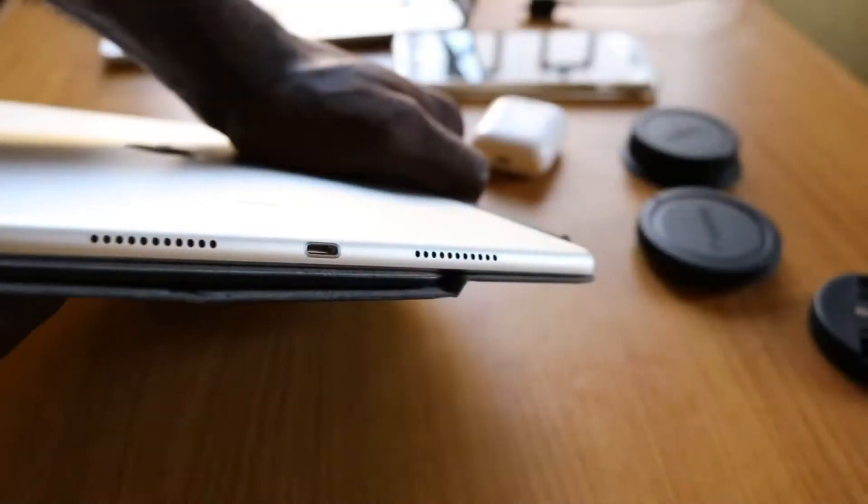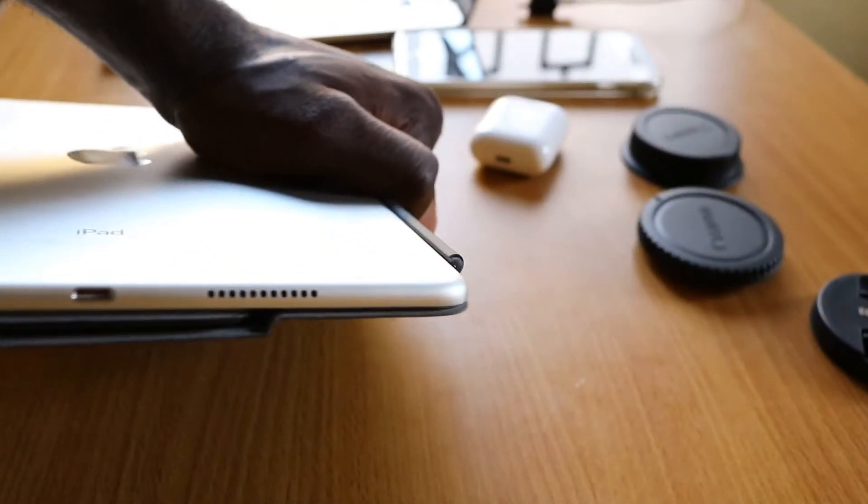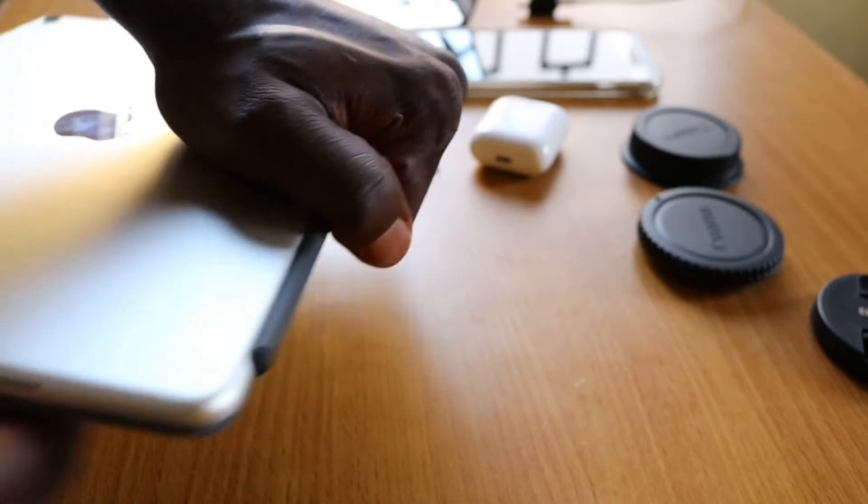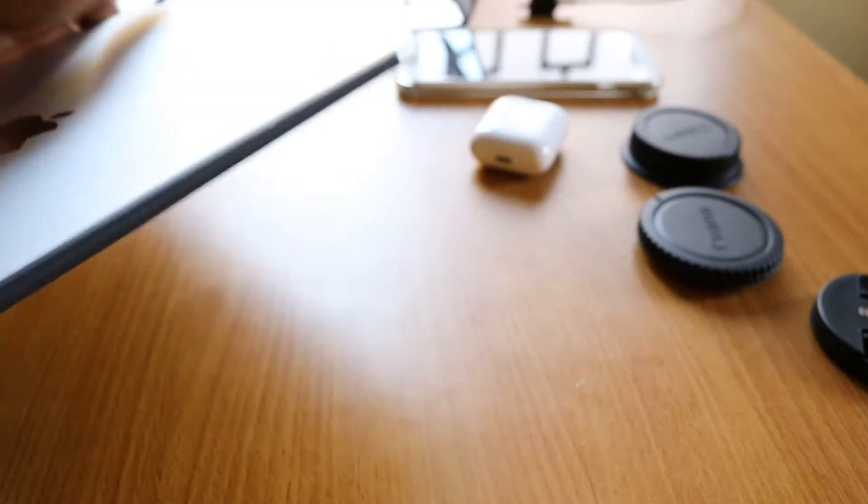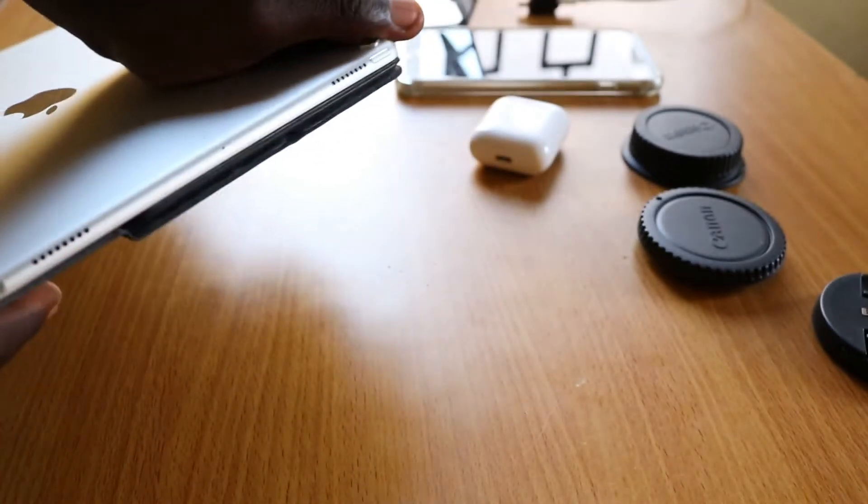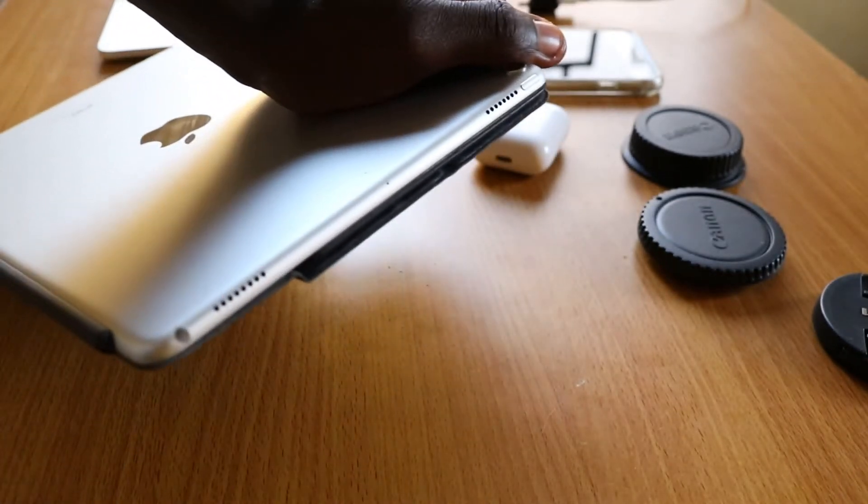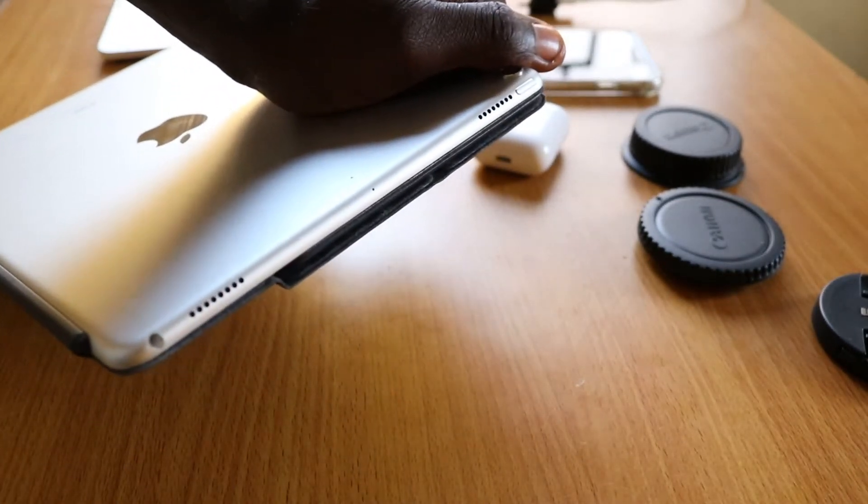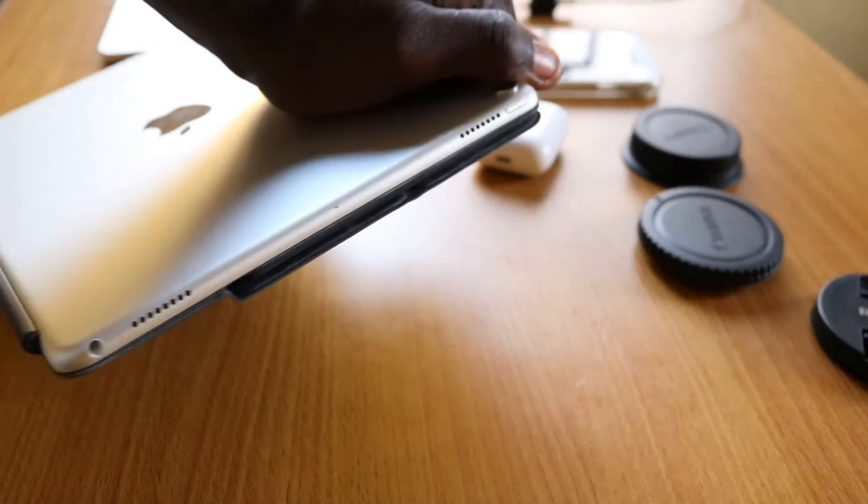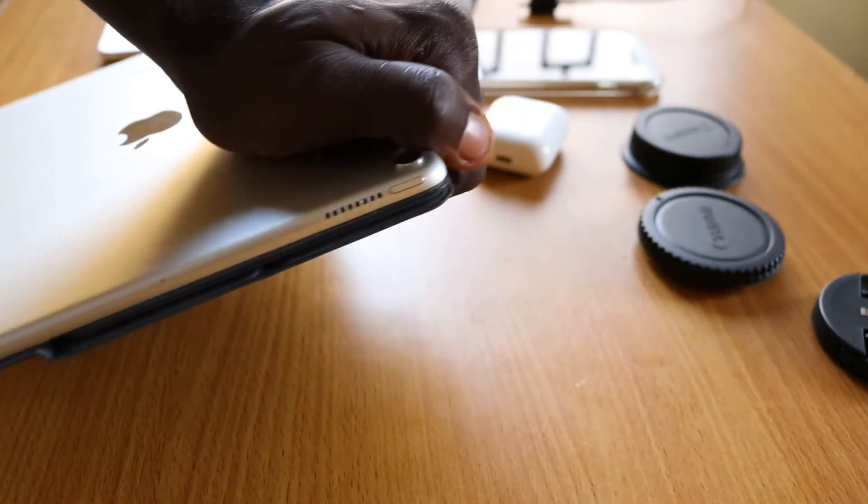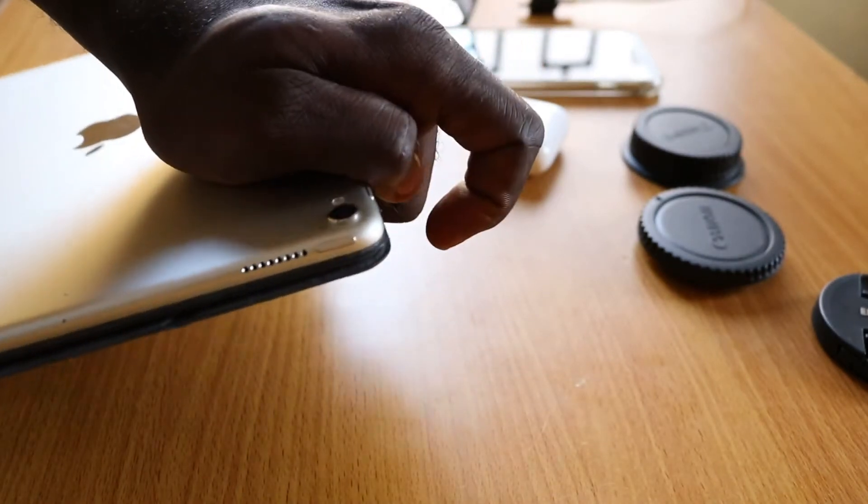A feature I consider great with this design are the 4 speakers on this thing. For a tablet this thin, the speakers sound really good. Some laptops don't even have this kind of sound quality.